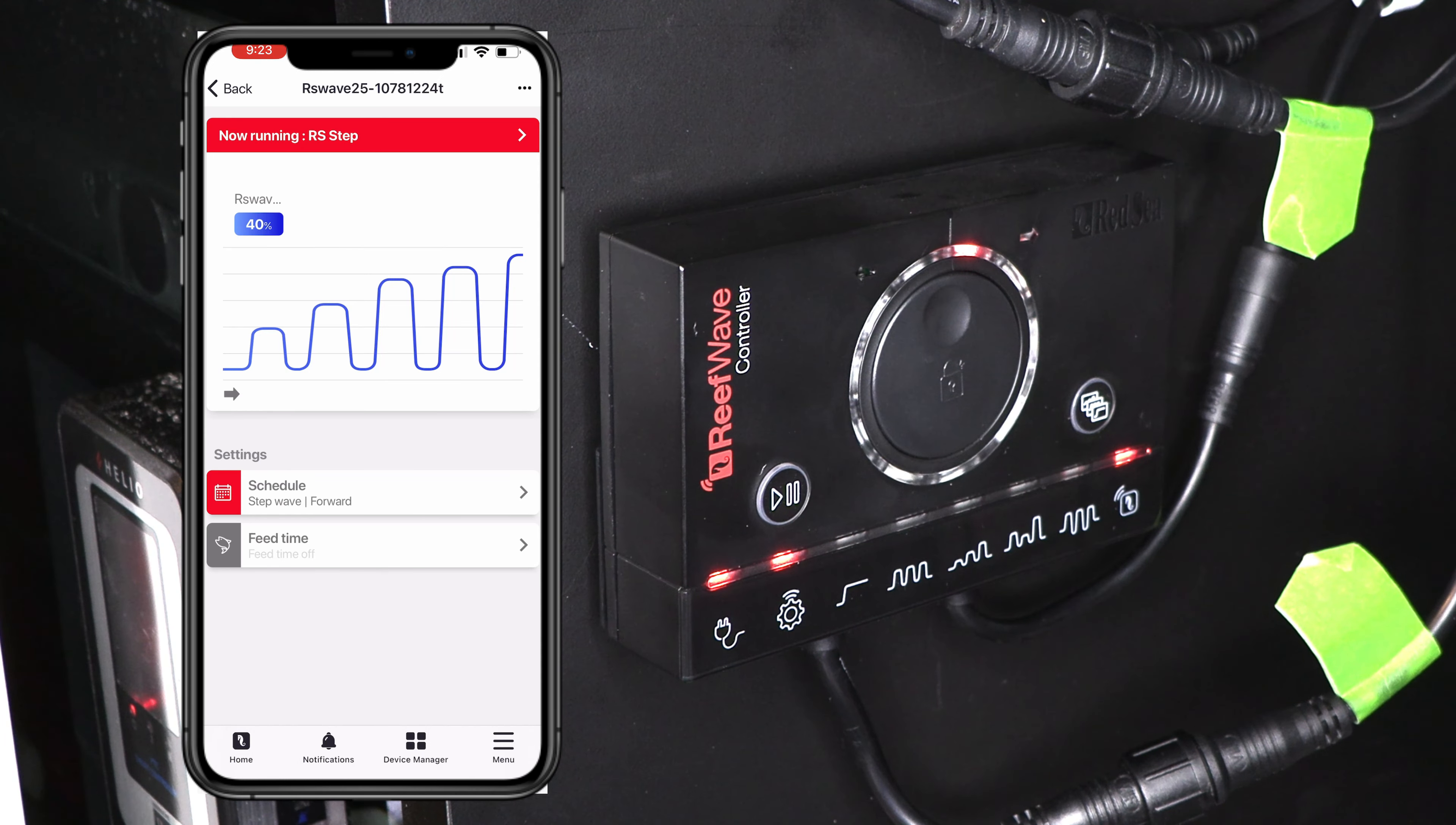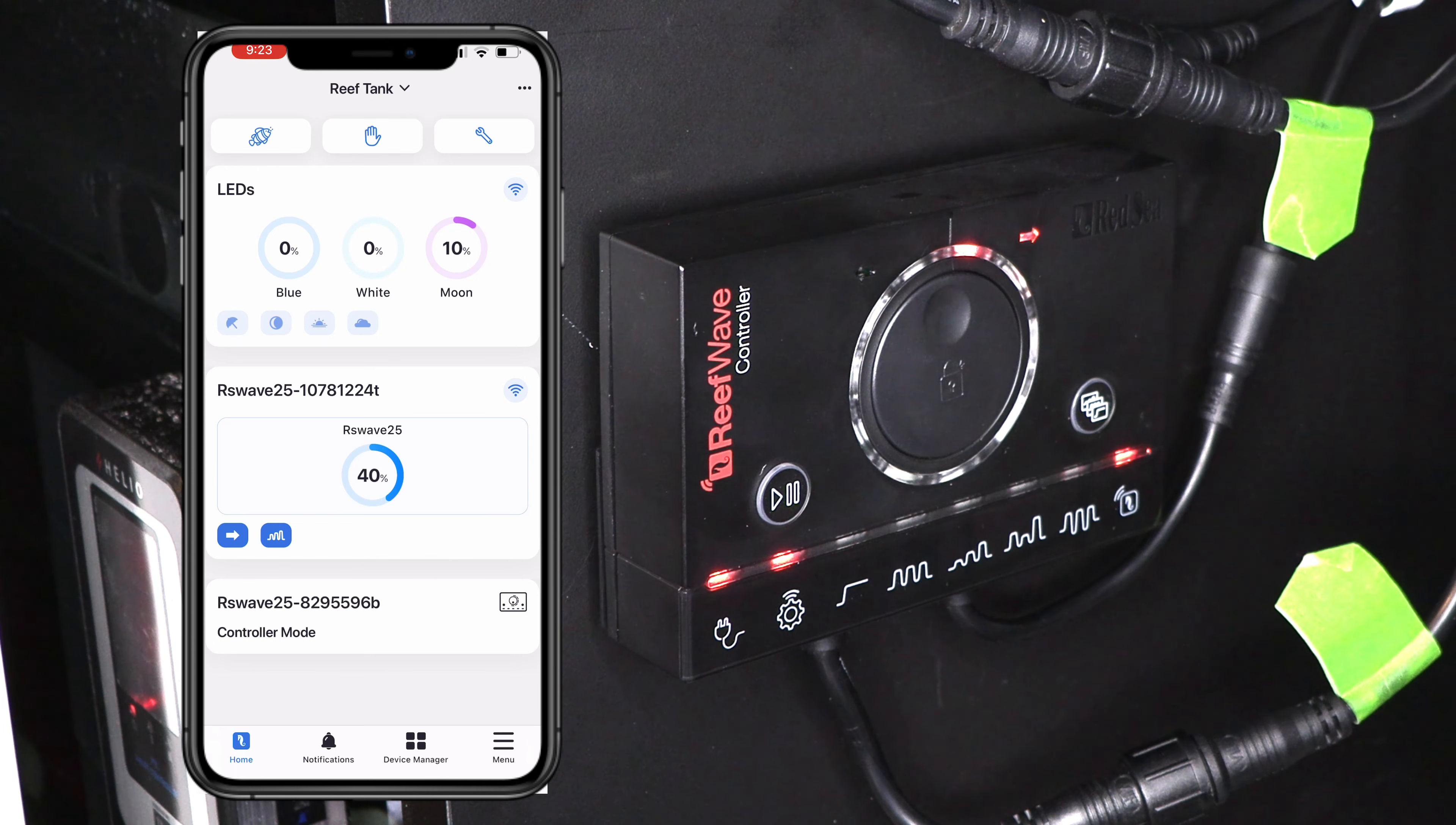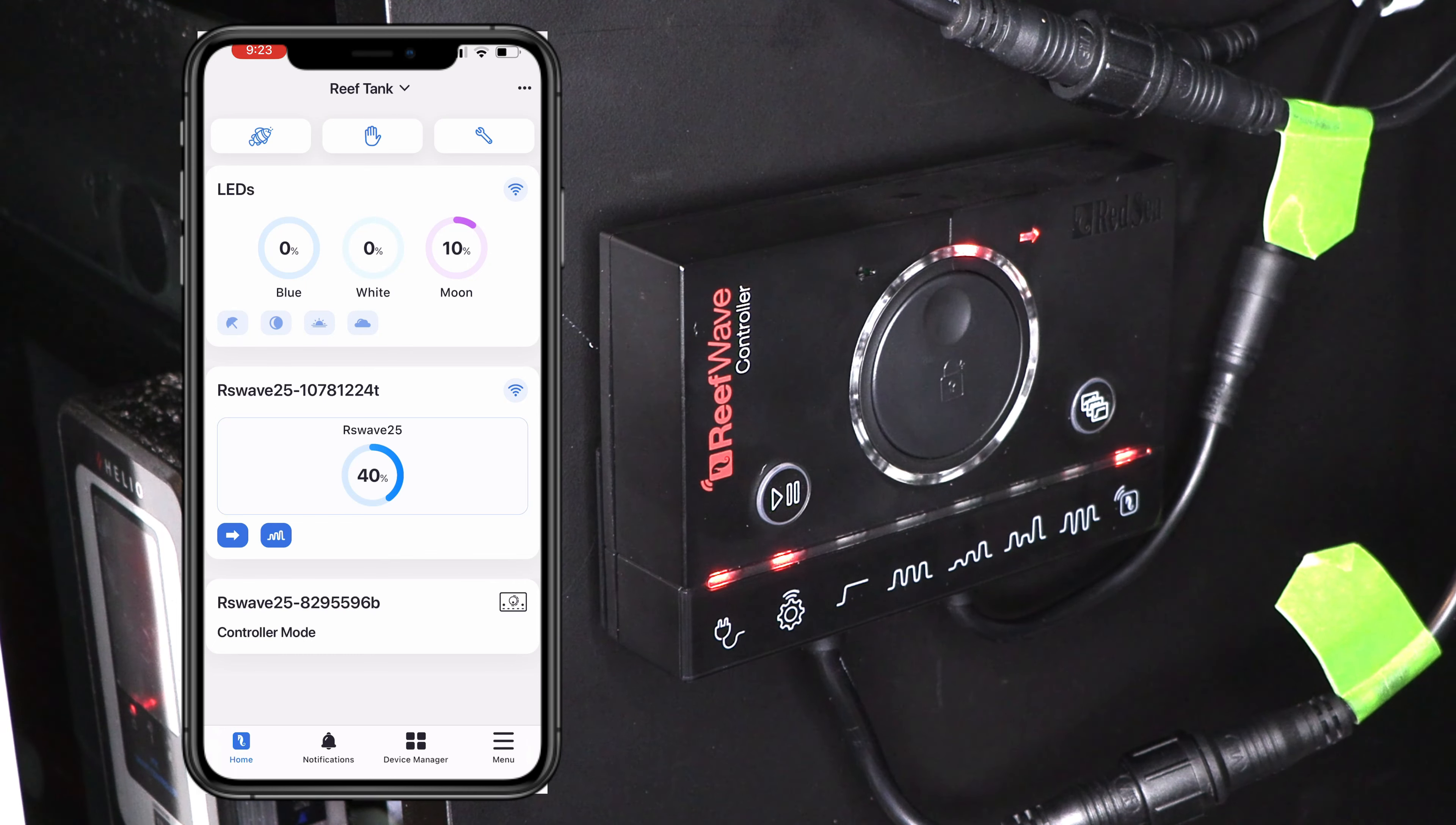Now, if you're done messing around with this, you can click on the home icon down in the bottom left and it brings you back to where everything is. Now you see, I've got the other reef wave still sitting on controller mode. You can go in and change that if you want, or you can have them both on controller entirely up to you.